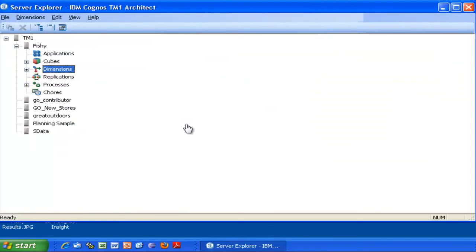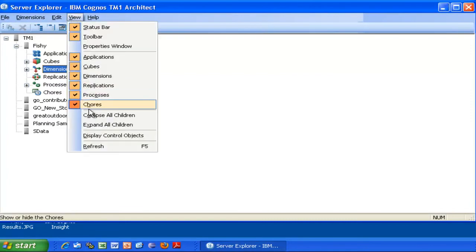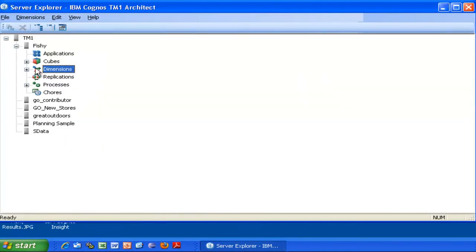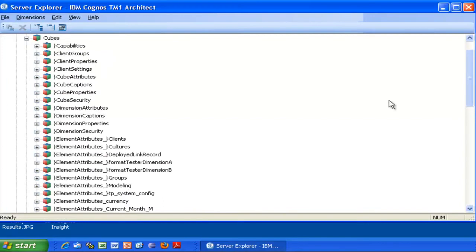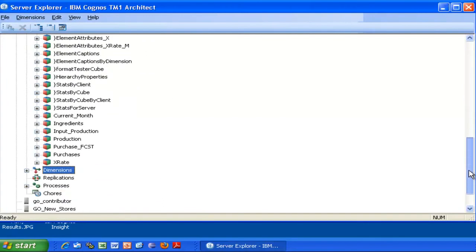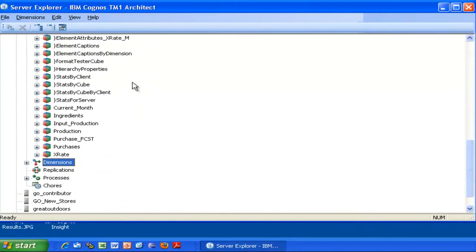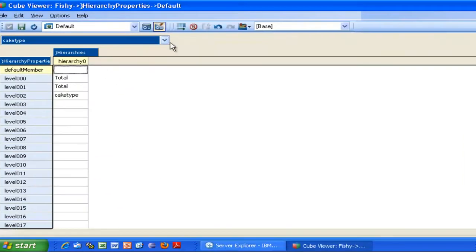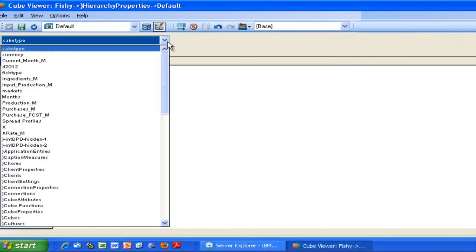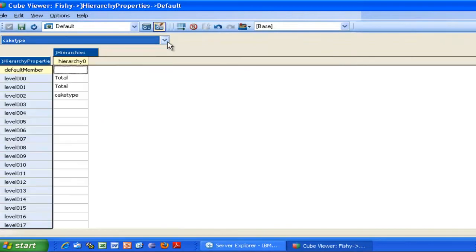It is a simple two-step process. First, you go in Server Explorer, select the View Options menu, display the control objects, expand the cubes, and scroll down to locate a cube called Hierarchy Properties. Double-click to open it and select the dimension you are interested in.